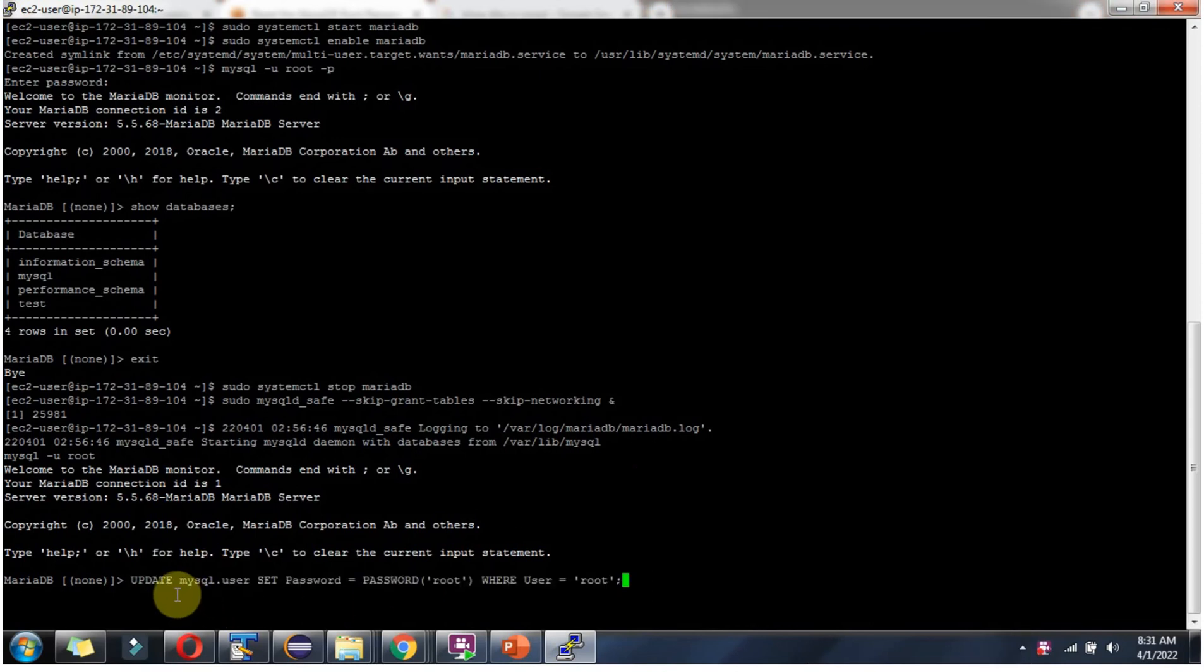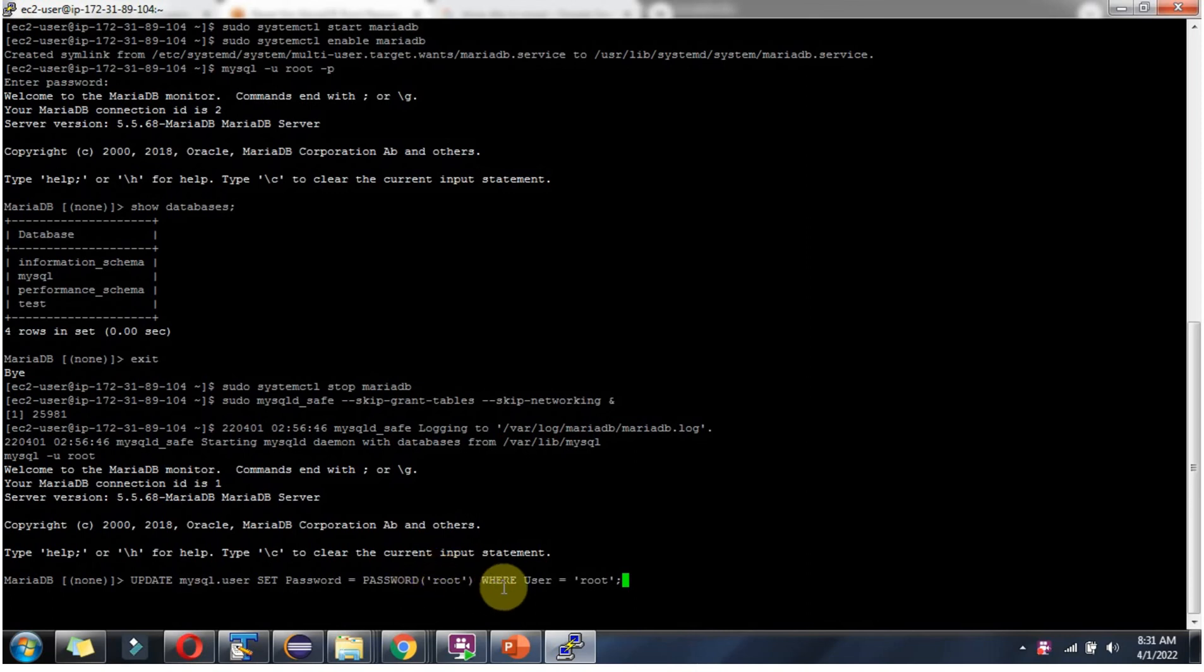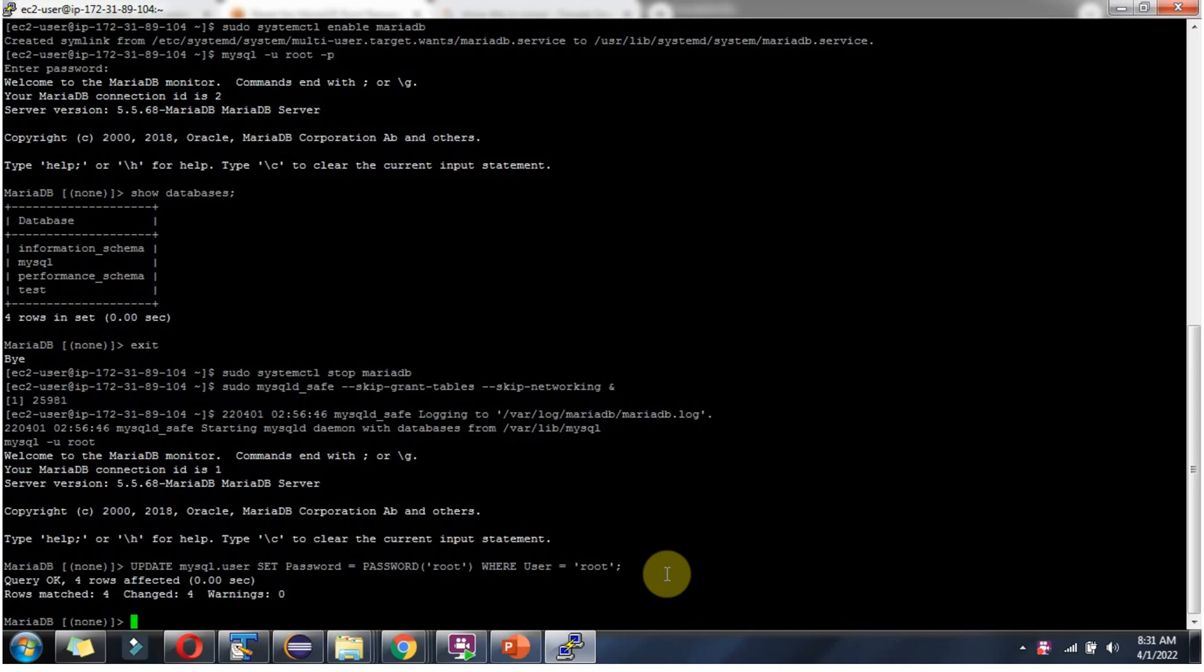Next to update the mariadb root password use this query. Update mysql dot user set password, and in password function pass the new password, where user equal to root. And it is updated successfully.